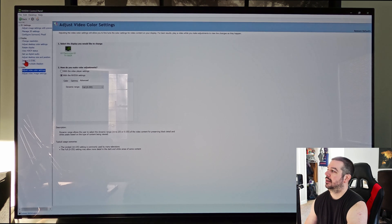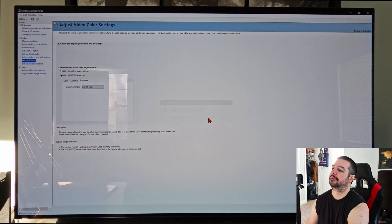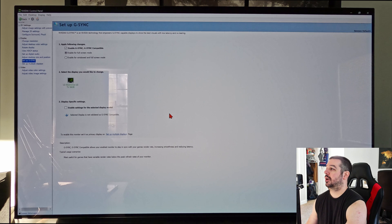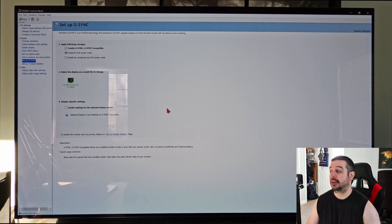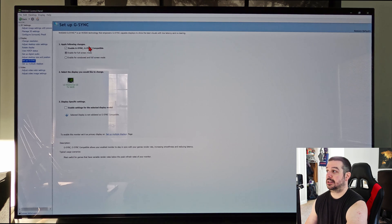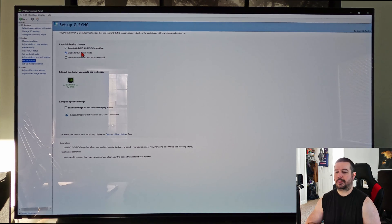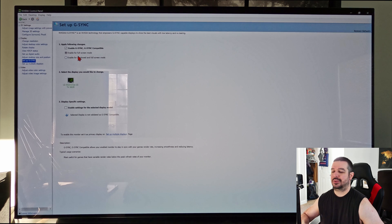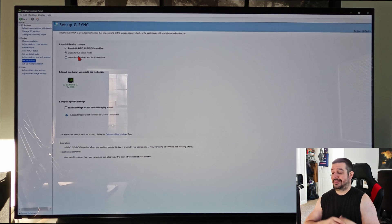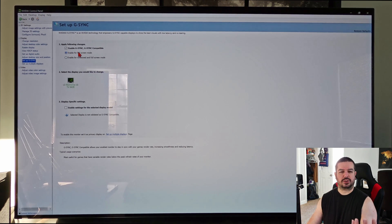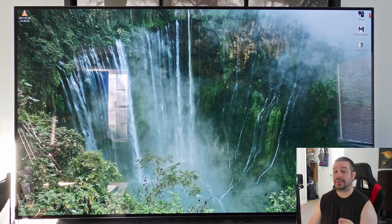One more thing: set up G-Sync. If you have an NVIDIA GeForce RTX 3000 series card it is capable of G-Sync, and the LG C10 is G-Sync compatible. At the very least, enable it for full screen mode. When I'm just browsing the web or in Windows 10 with various windows open I don't engage G-Sync because there's little benefit — you're not dropping frames. I only enable it for full screen mode, which is basically for full screen gaming.